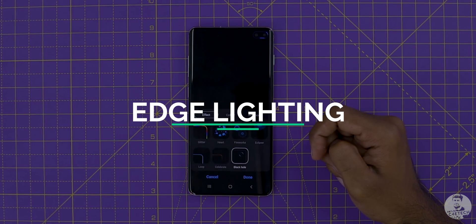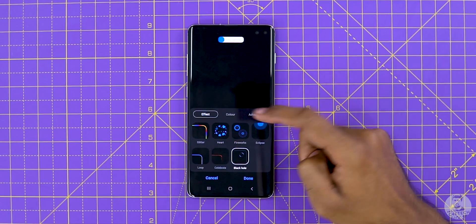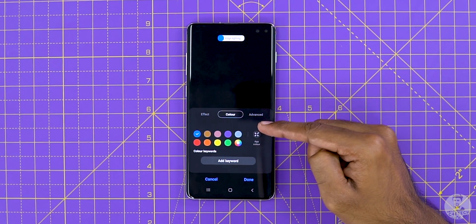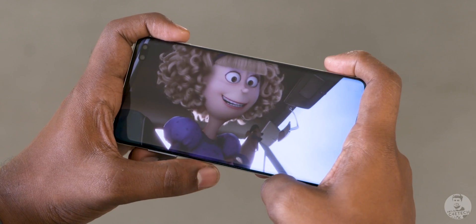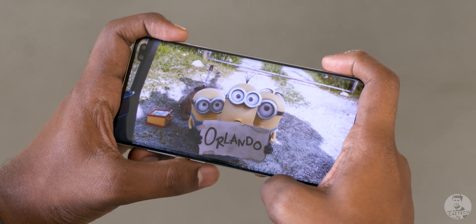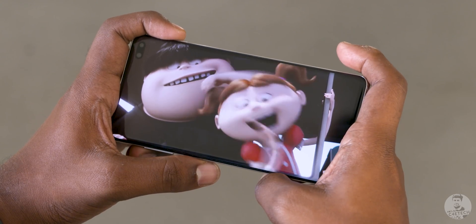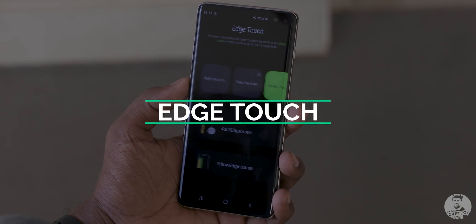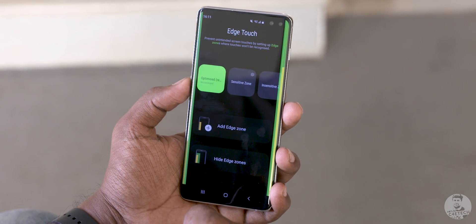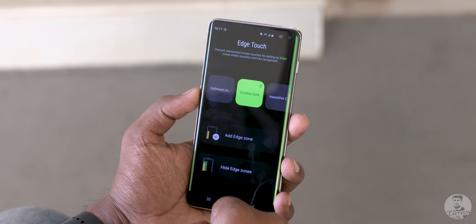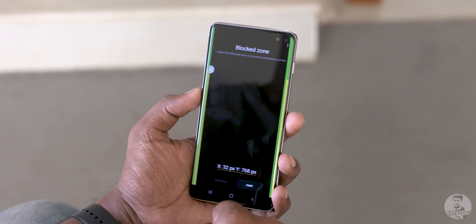Edge Lighting adds a few more cool effects to the default edge lighting options already present — I really like the black hole effect. From here we can also customize the color of the edge lighting as well as the duration. Following that we have Edge Touch. If you grip your phone along the edges while watching a video, especially on phones with curved displays, you could be prone to accidental touches. Edge Touch seeks to put an end to that by setting up a zone around the edge of the phone that does not respond to touches. The setup is pretty easy and we can clearly see the usable and non-usable zones demarcated.